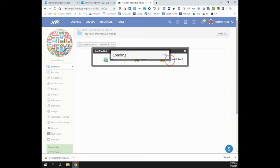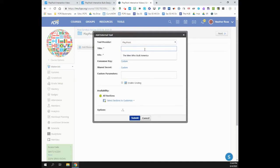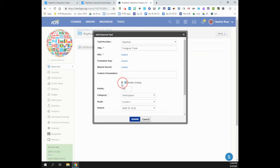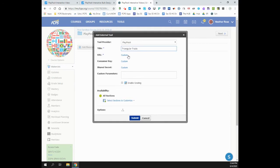For Tool Provider, choose PlayPosit and title this link. Check Enable Grading if you would like PlayPosit to automatically sync student grades to Schoology. Note, Schoology may auto-fill the consumer key and secret. It is important that you do not edit or delete these fields.